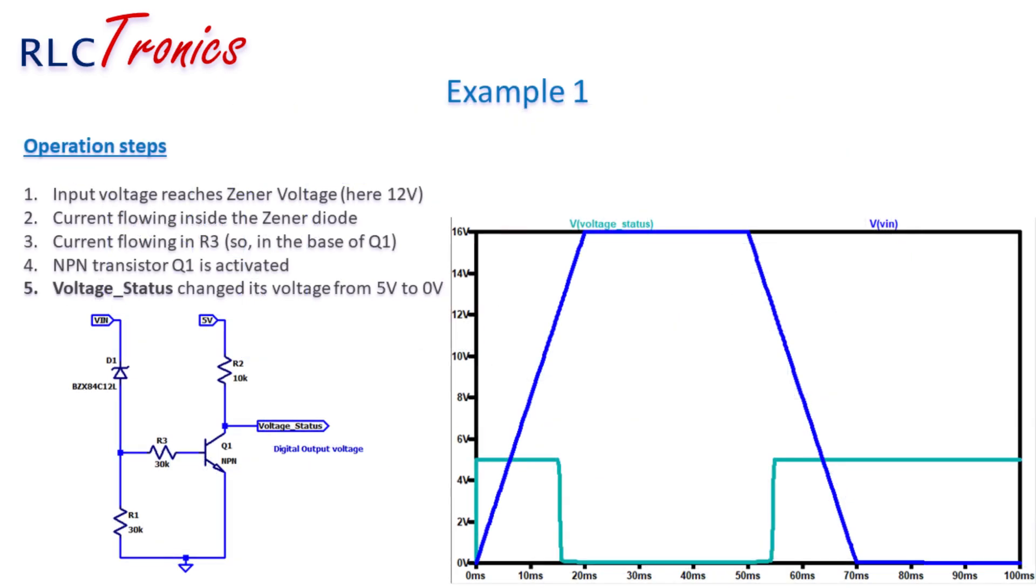One common solution consists of a Zener diode and a small bipolar junction transistor. We can select the protection threshold by selecting the breakdown voltage of the Zener diode. When the input voltage will reach the breakdown voltage, the Zener diode will start passing current that partially goes to the base of the junction transistor and gets activated.